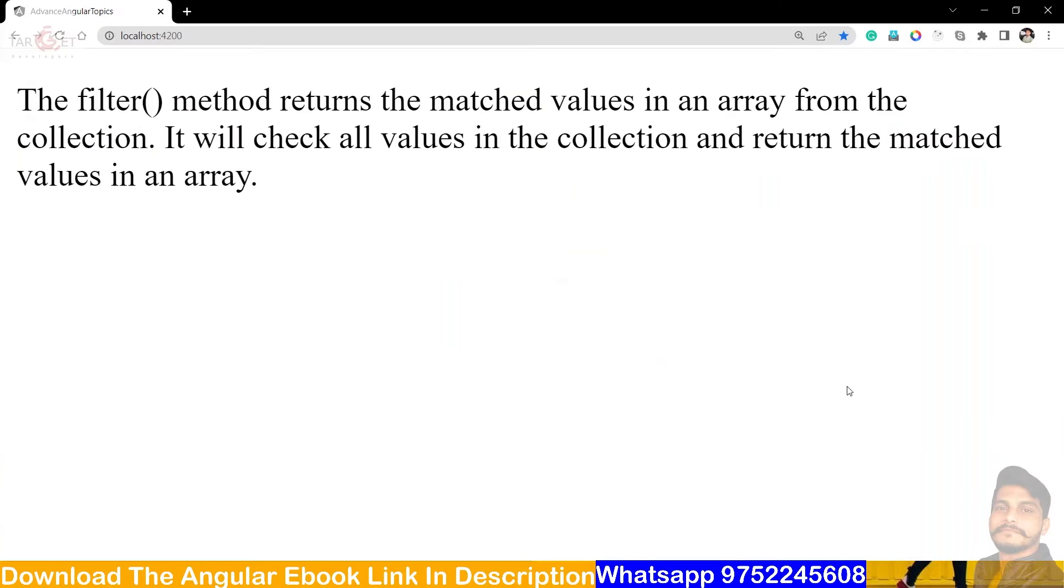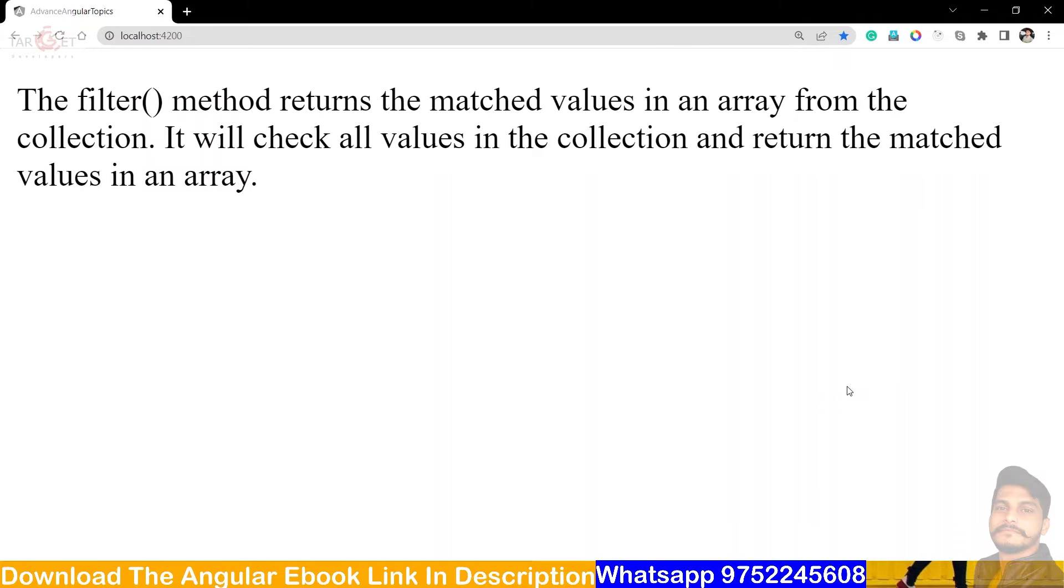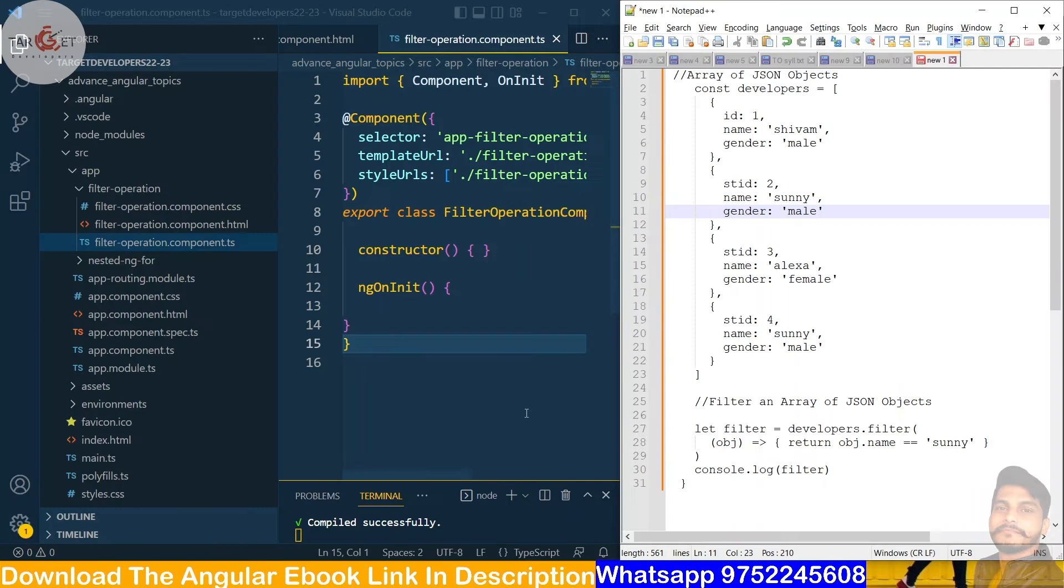The filter method returns the matched values in an array from the collection. It will check all the values in the collection, return the matched values in the array. So it will iterate through all the collection of the array JSON array, and it will match every value which we give the condition.